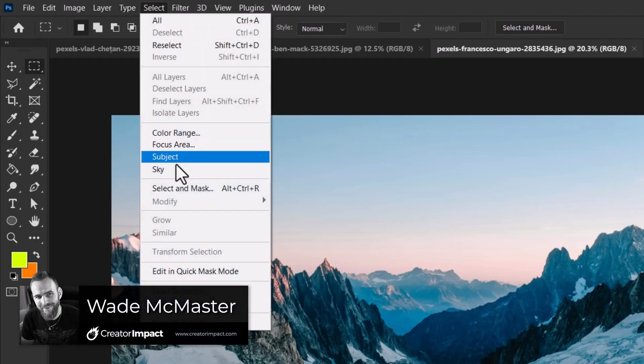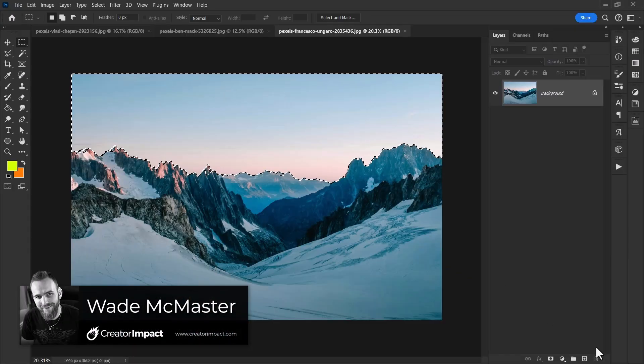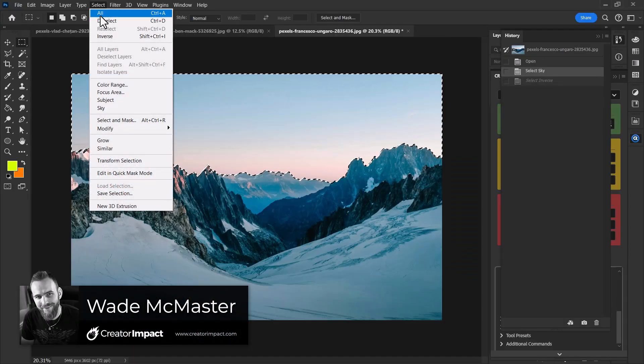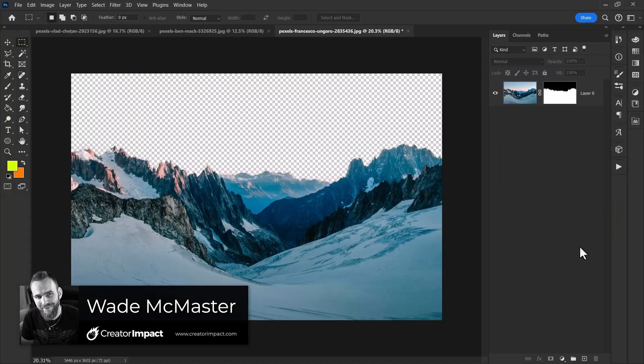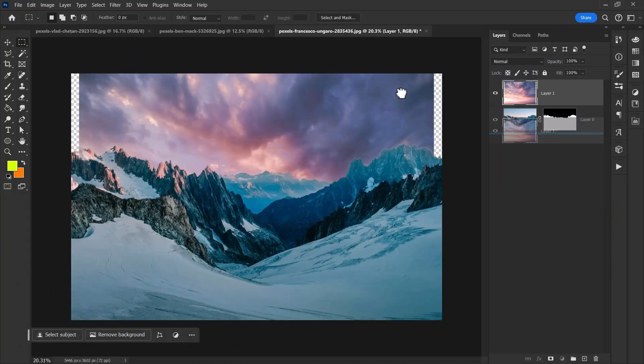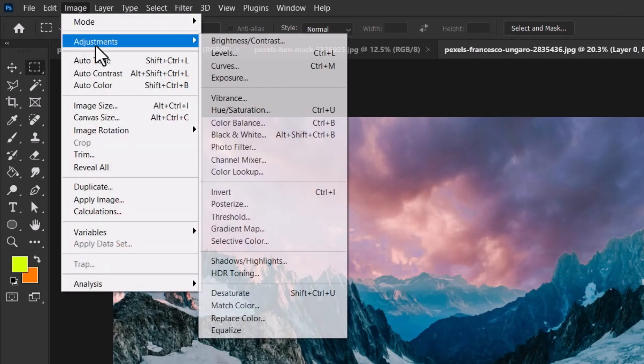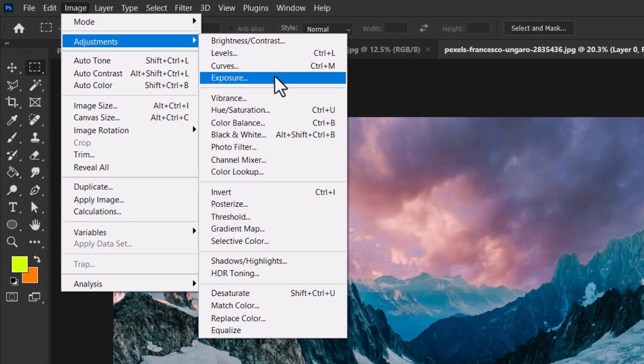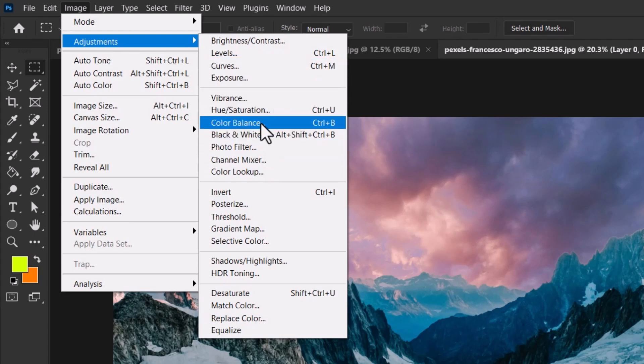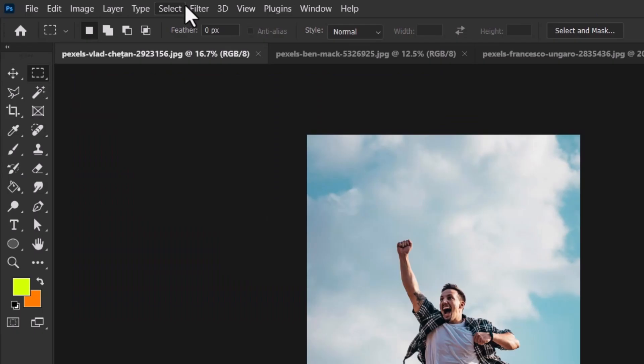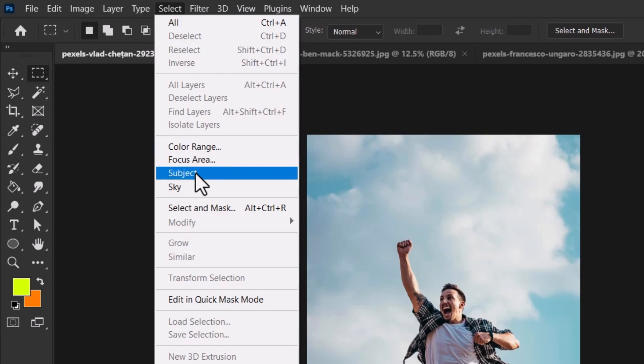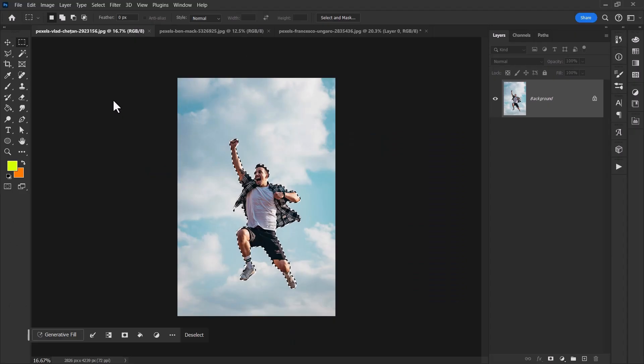When you work a lot in Photoshop, quite often you end up darting back and forth from menu to menu, panel to panel, using all the same commands but in so many different locations and sometimes they're not that easy to find. Shortcut keys are great but don't cover everything. So wouldn't it be good to have it all in one place?